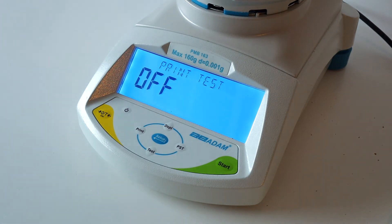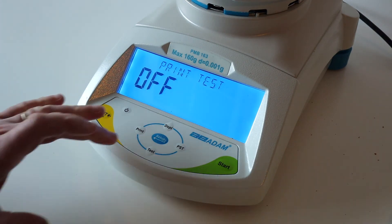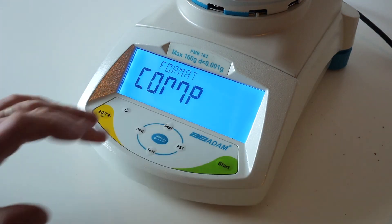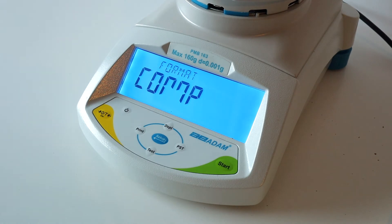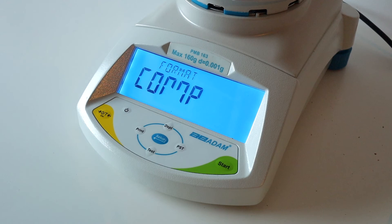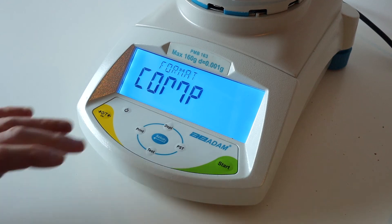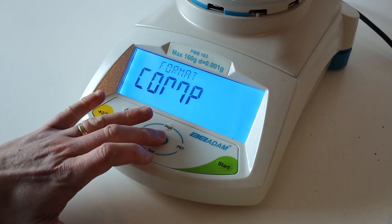If you have a printer connected, you can run a test print. If not, press Setup. Format is how you want to send the data from the PMB to your PC or printer. If you have neither connected, press Setup.